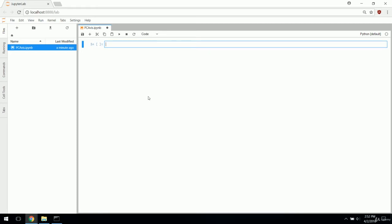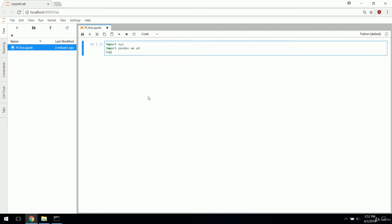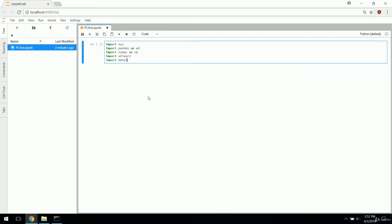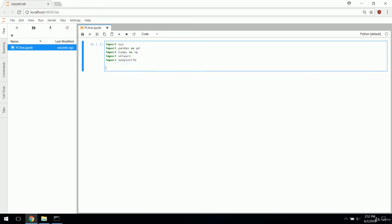Let's get started. First things first, we need to import some libraries here. This is going to ensure that we have everything installed appropriately and that we are all on the same version numbers. If you have more recent versions than I do, that is okay. You shouldn't run into any issues unless some functions get deprecated.